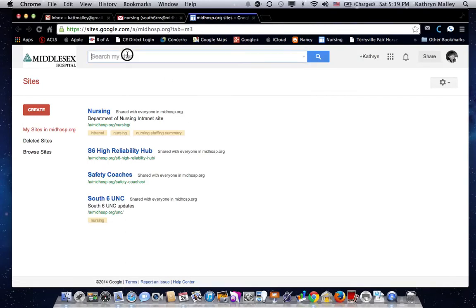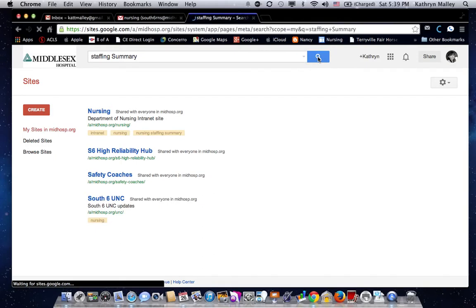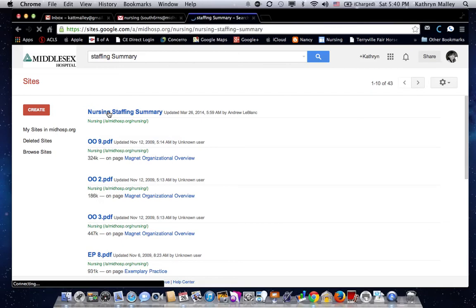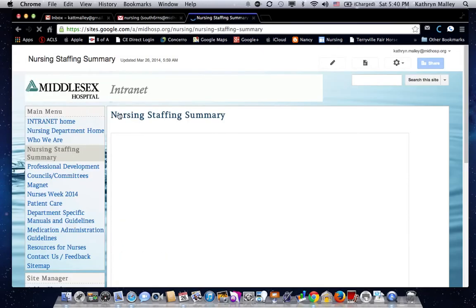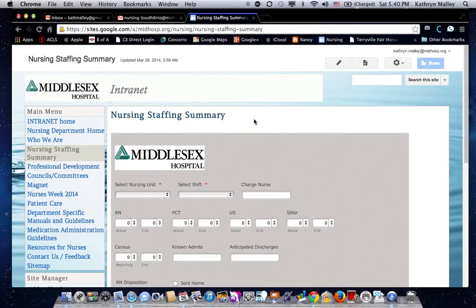There's a search box up on the top. Just type in staffing summary. Click search, and it's right on top. Click on it, and this is the form that I'm talking about.